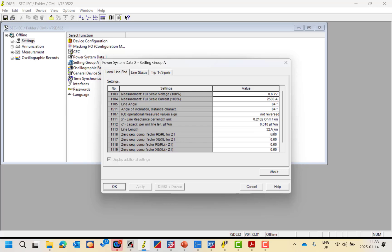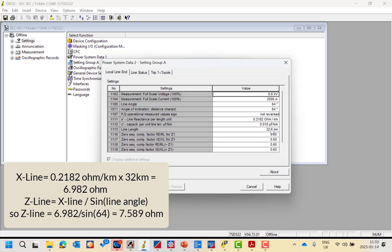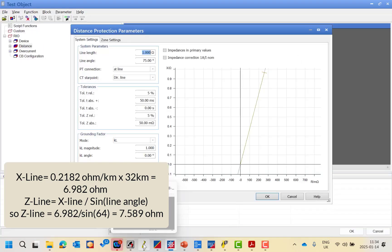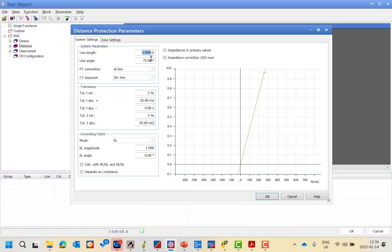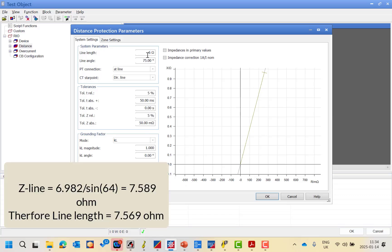So if you multiply these two values, you will get the line length in ohm. Calculating: 0.2182 multiplied by 32.5 gives 6.98 ohm. Note this is the reactance, not the impedance. So you should enter the value of 6.9 ohm based on the setting.